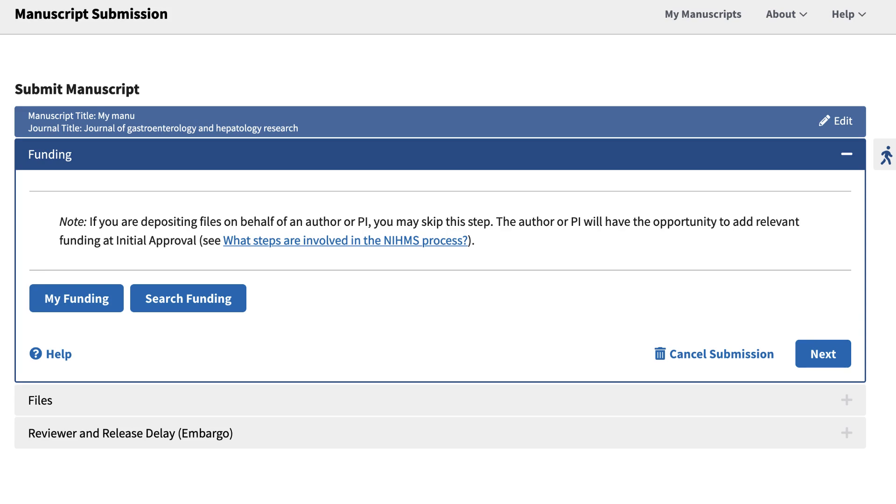If you have funding already associated with your account, for example, you are the PI of an award, you can use the My Funding button to select from those awards without having to run a search.